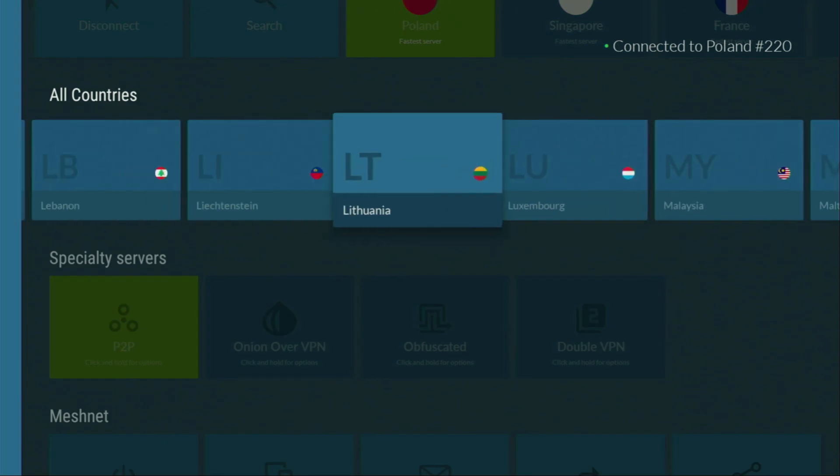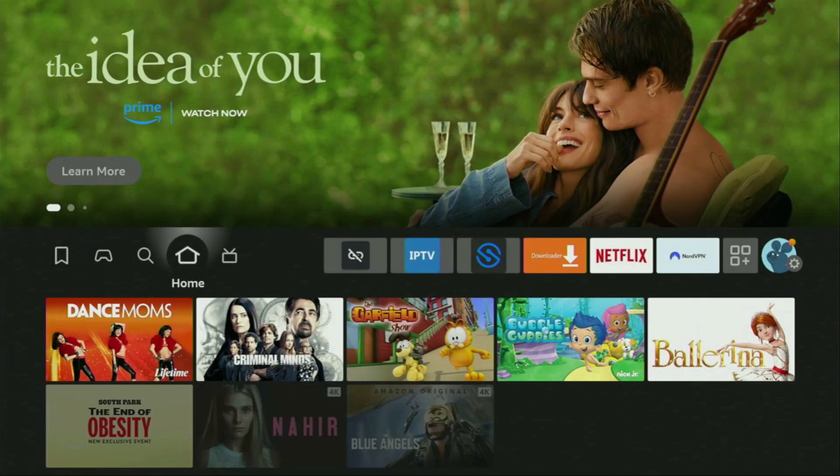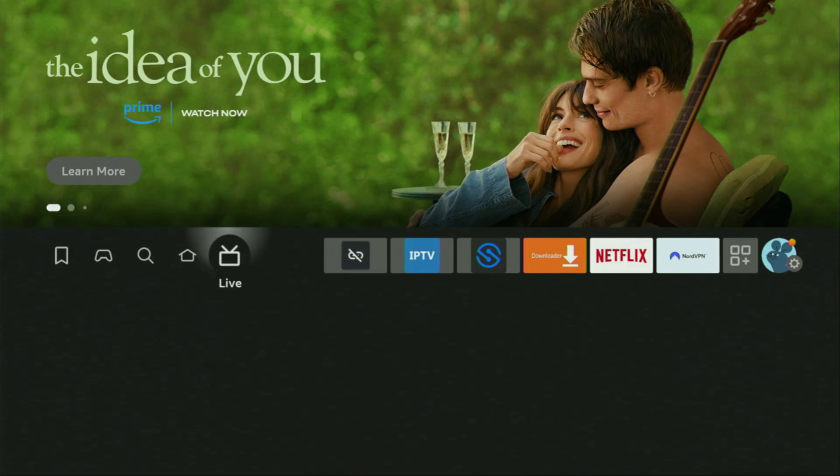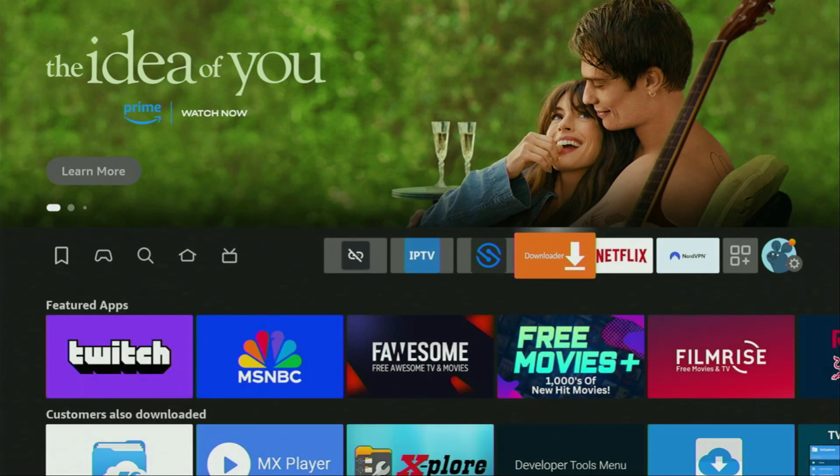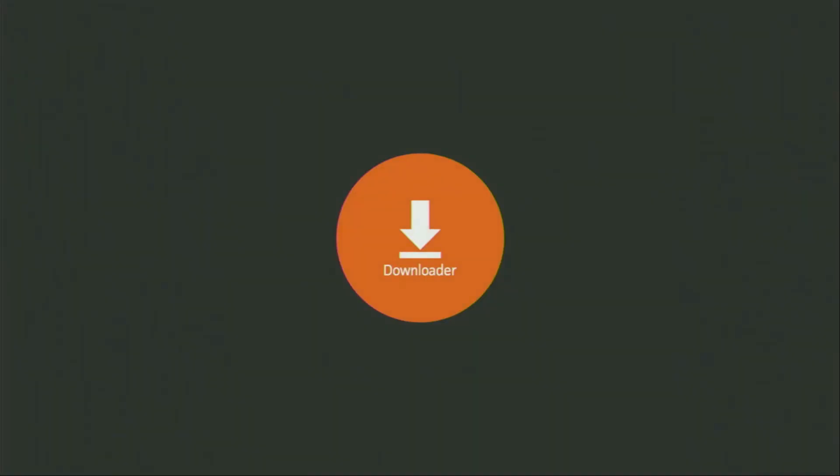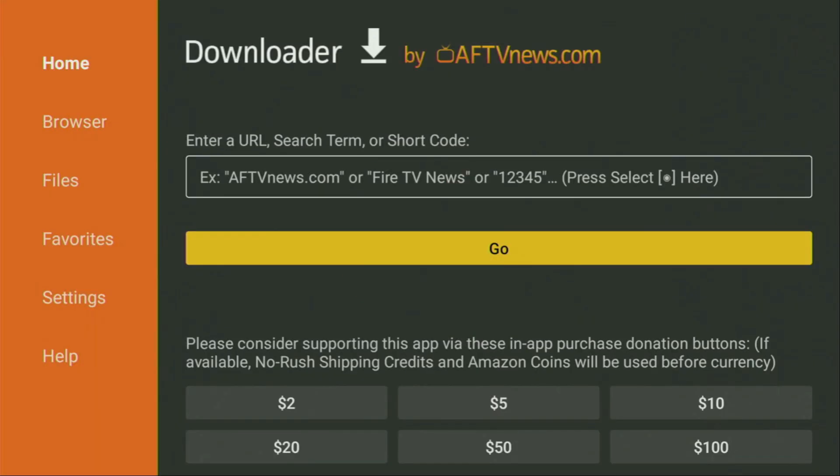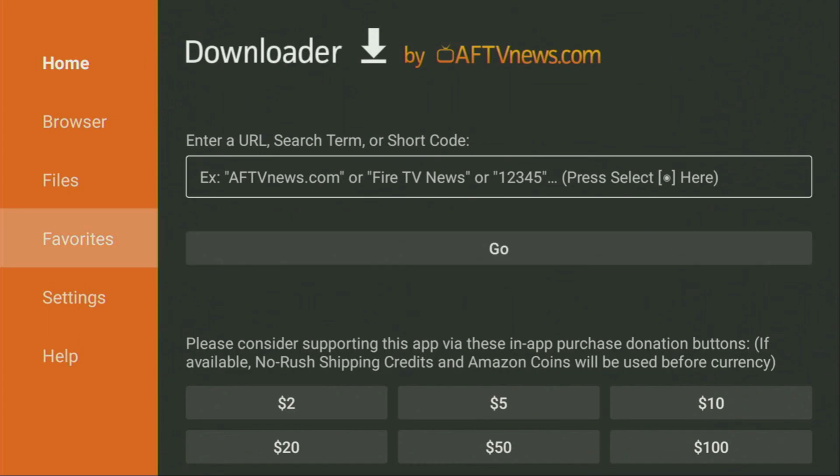And now finally, let's use Downloader safely. So we go to the list of apps, open up Downloader, here it is, wait until it loads. And now it's really important that on the left side menu, you click on Home. So once again, you have to click on Home and not on Browser. So we click on Home.